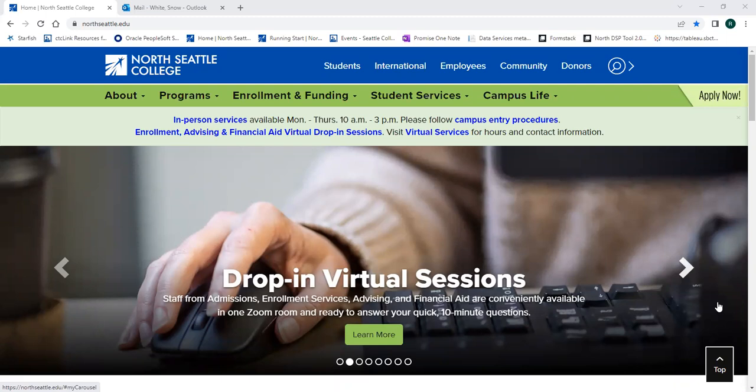Hi, my name is Amar Nisak and I'm a Running Start student from Nathan Hale High School. This is a pre-orientation video that will go over how to set up your Seattle College's login.